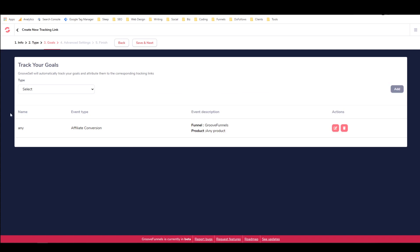And now the goal has been added and you can edit it or you can delete it. But what this means is that anytime that there's any conversion, whether it's someone signing up or someone making an initial payment or someone making a full payment or someone making a follow-up payment, I'm going to get a notification, not a notification, but I'm going to get a...